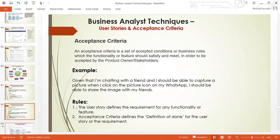Example of acceptance criteria using our WhatsApp app user story: 'Given that I am chatting with a friend and I click on the picture icon on my WhatsApp, I should be able to capture a picture and share the image with my friend.' That is the acceptance criteria for that particular user story. In a situation where you click on that picture icon and you cannot capture or share the picture, then that user story is not met and cannot be accepted.